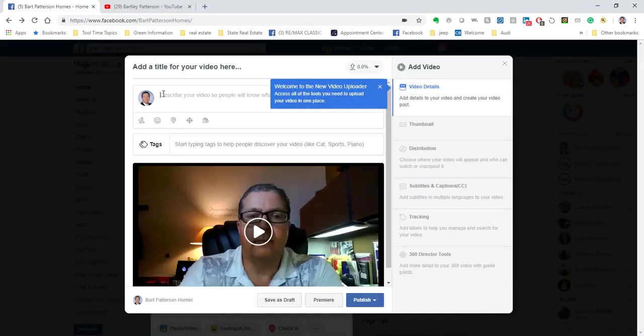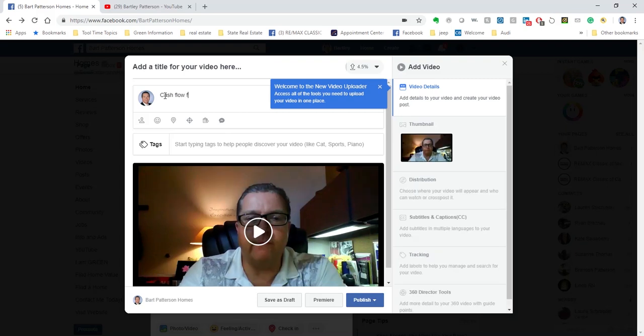And again, it's going to describe the video. So I'm going to put cash flow from the rental of a private home and continue to pay dividends.